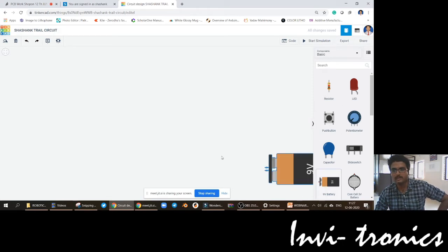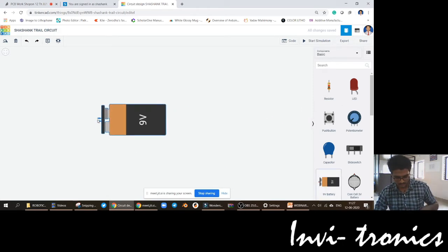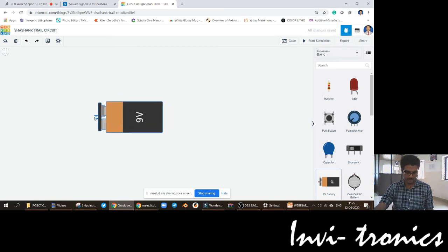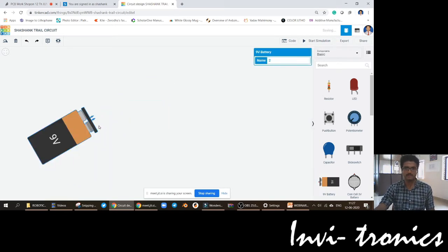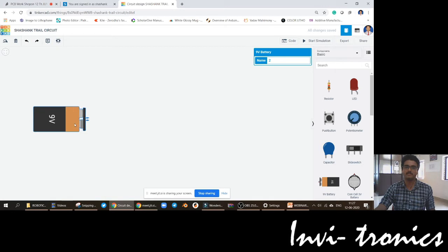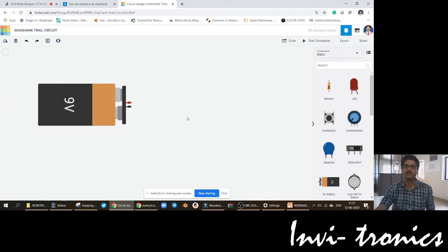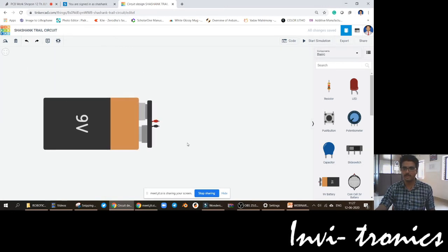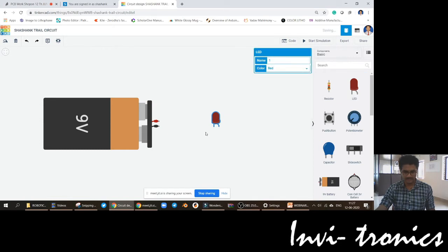We will start by seeing the 9-volt battery cell. Normally when we start with electronic projects, we start with a battery, a resistor, and an LED. We will do that same thing now. We will take an LED here. I will make sure that it is in the correct form.